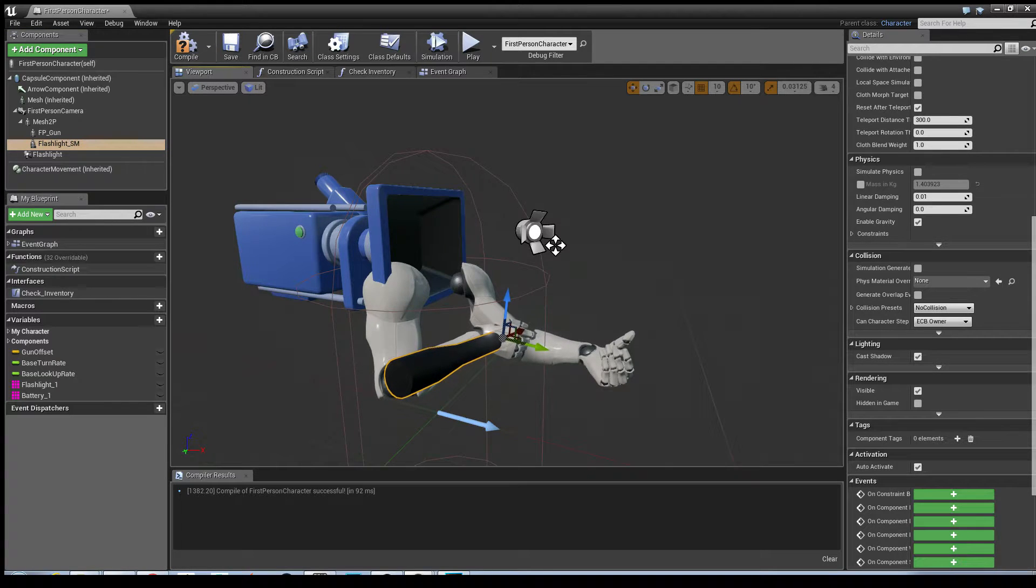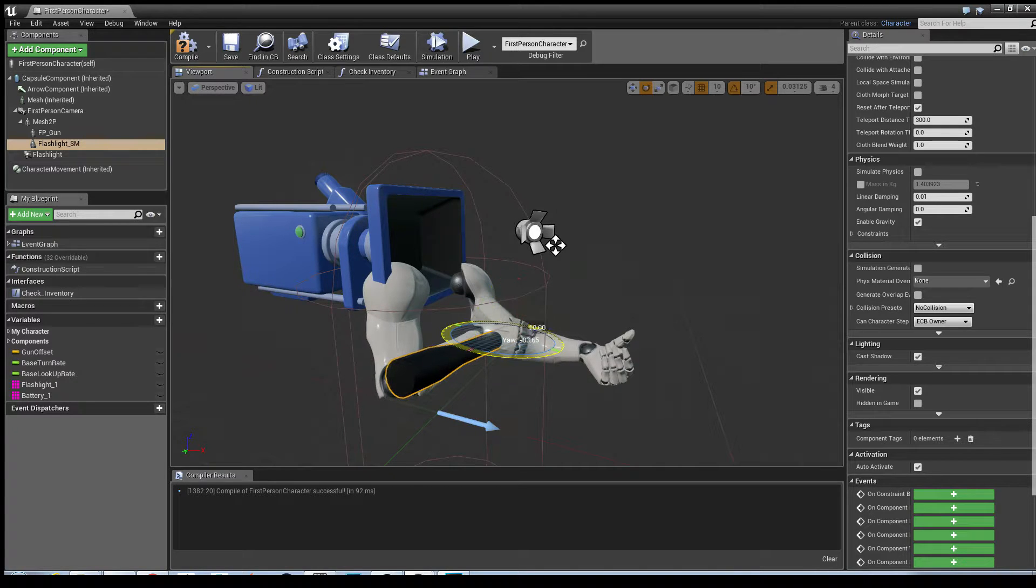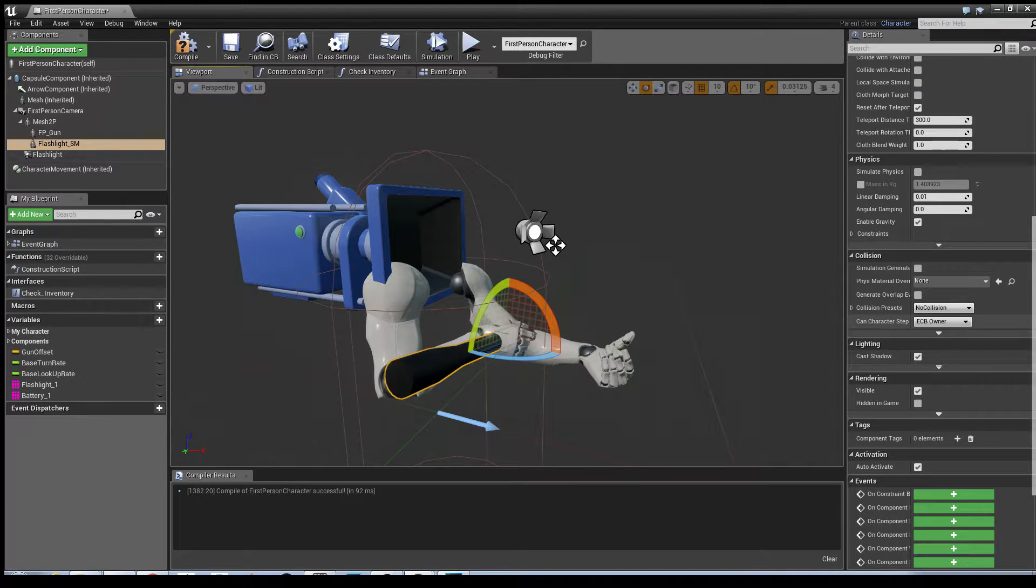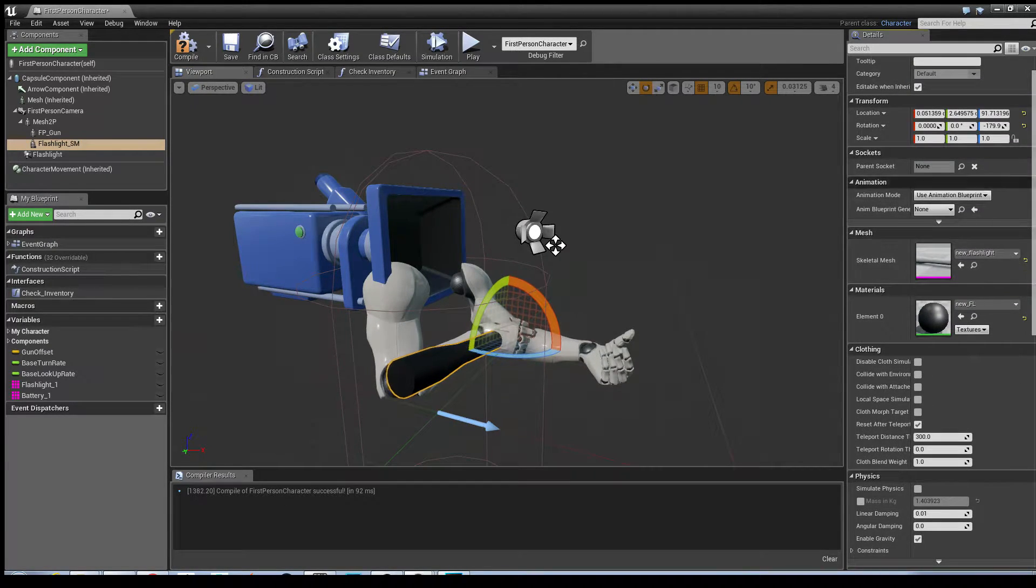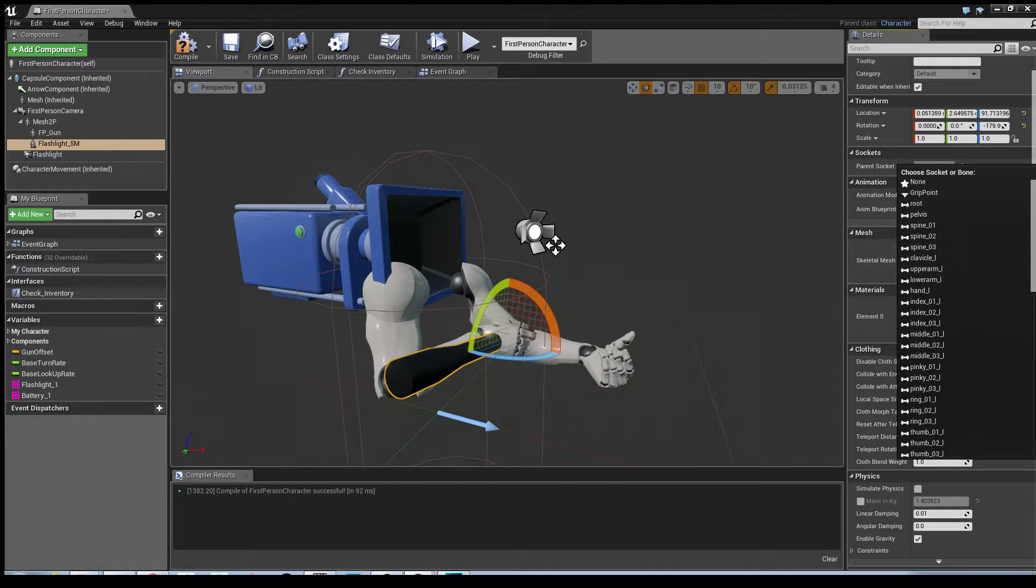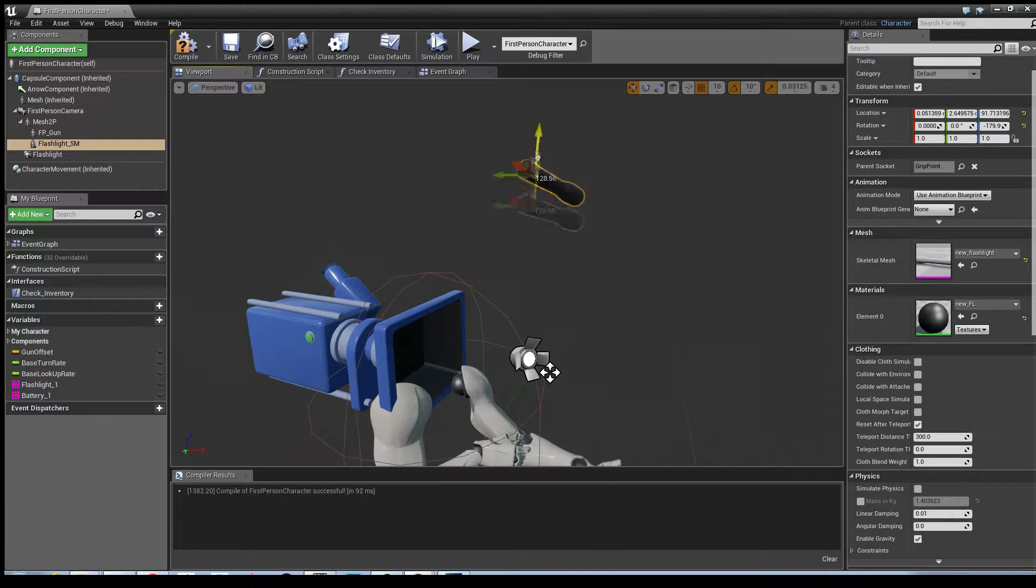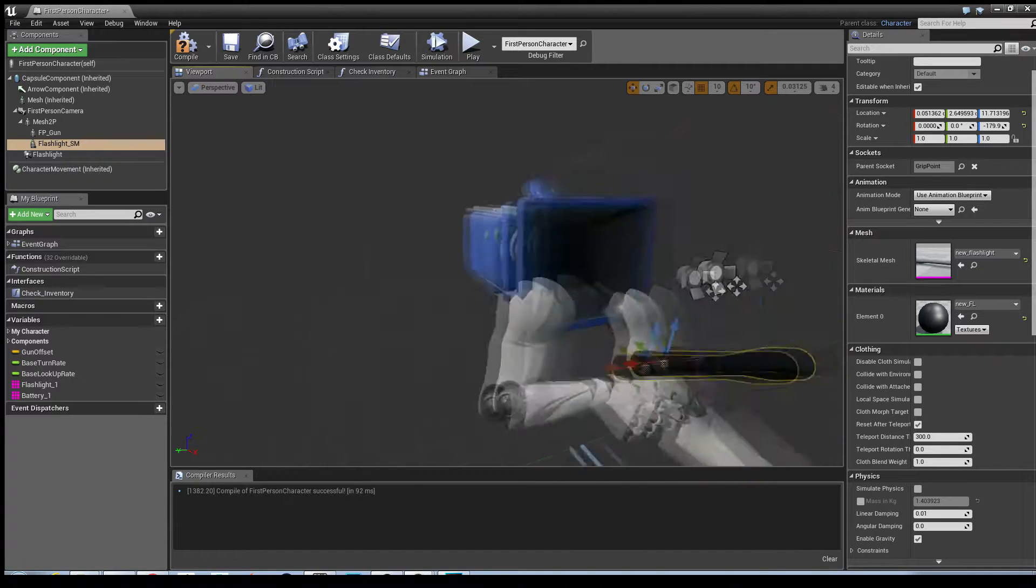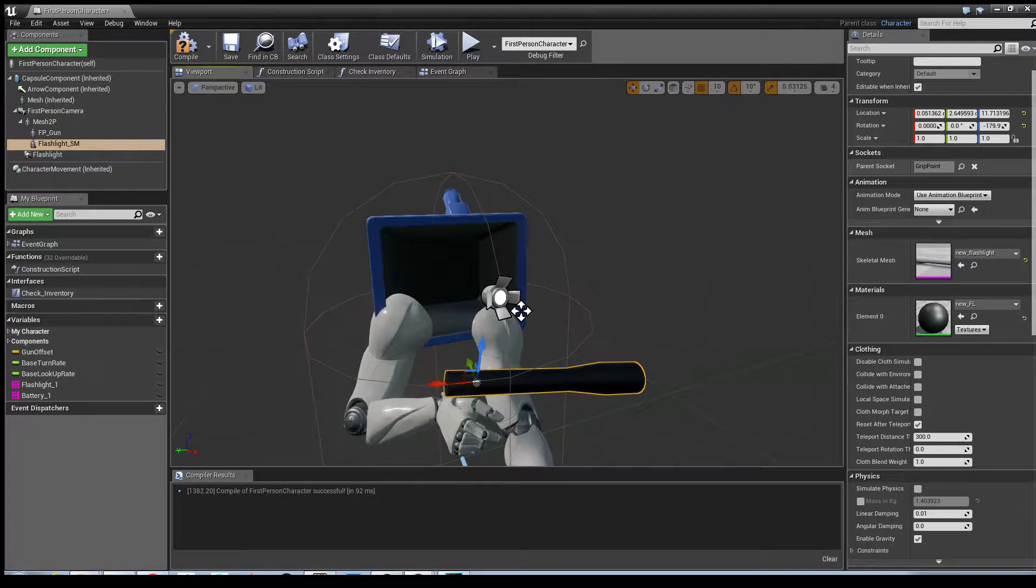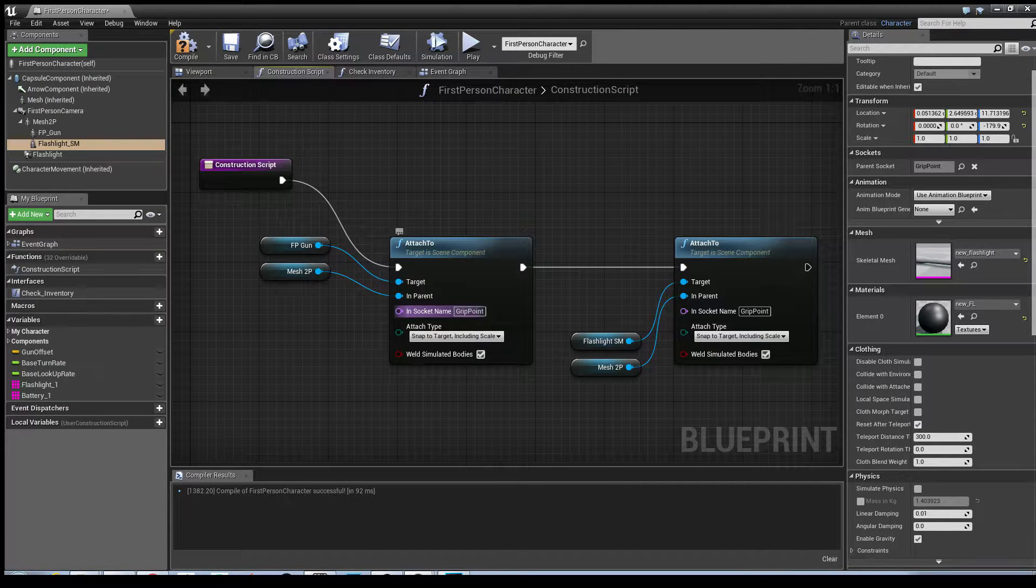Then I'm just going to select the flashlight, click in the window, press E so you can get in to rotate, and I'm just going to rotate that 90 degrees. I'm going to choose the grip point. I've clicked on sockets and I've just chose grip point.